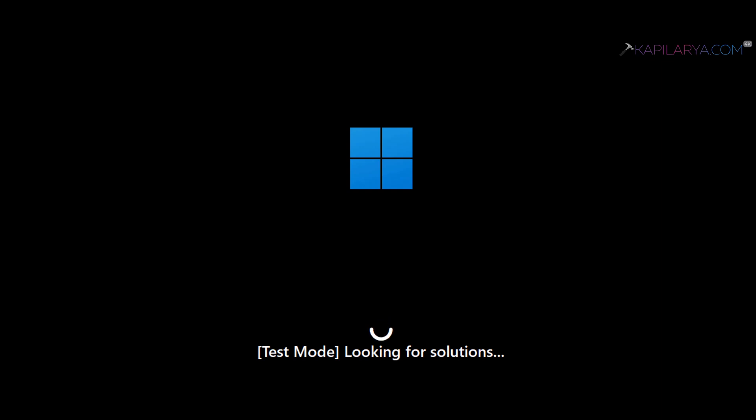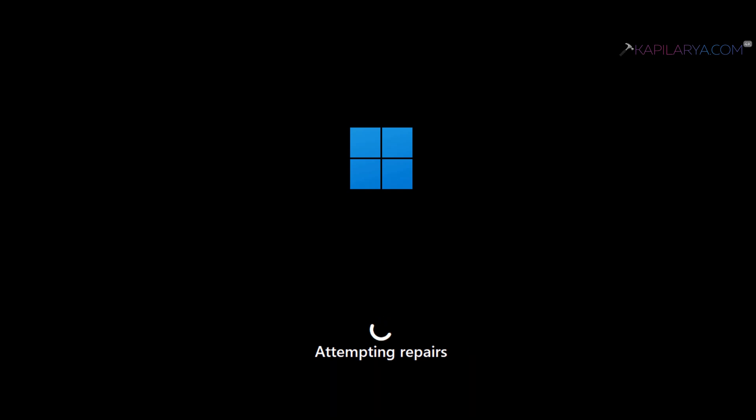In a few moments, you can see that it is now attempting repairs. This means a solution has been found and it is now trying to apply it. Looks like the repair has been completed, and Windows should now normally boot as usual.